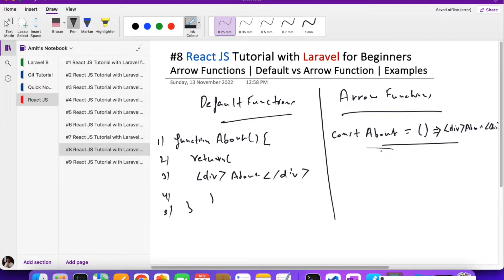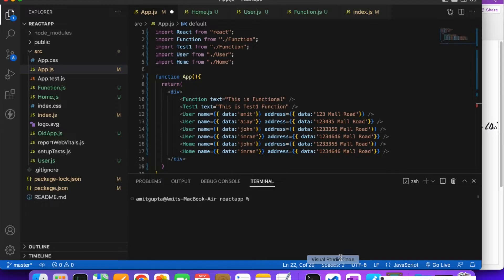Arrow functions are an alternative way to define JavaScript functions. They provide a more concise expression and reduce the programmer's code. We are going to use arrow functions as functional components, and we can also use them in class components as well.